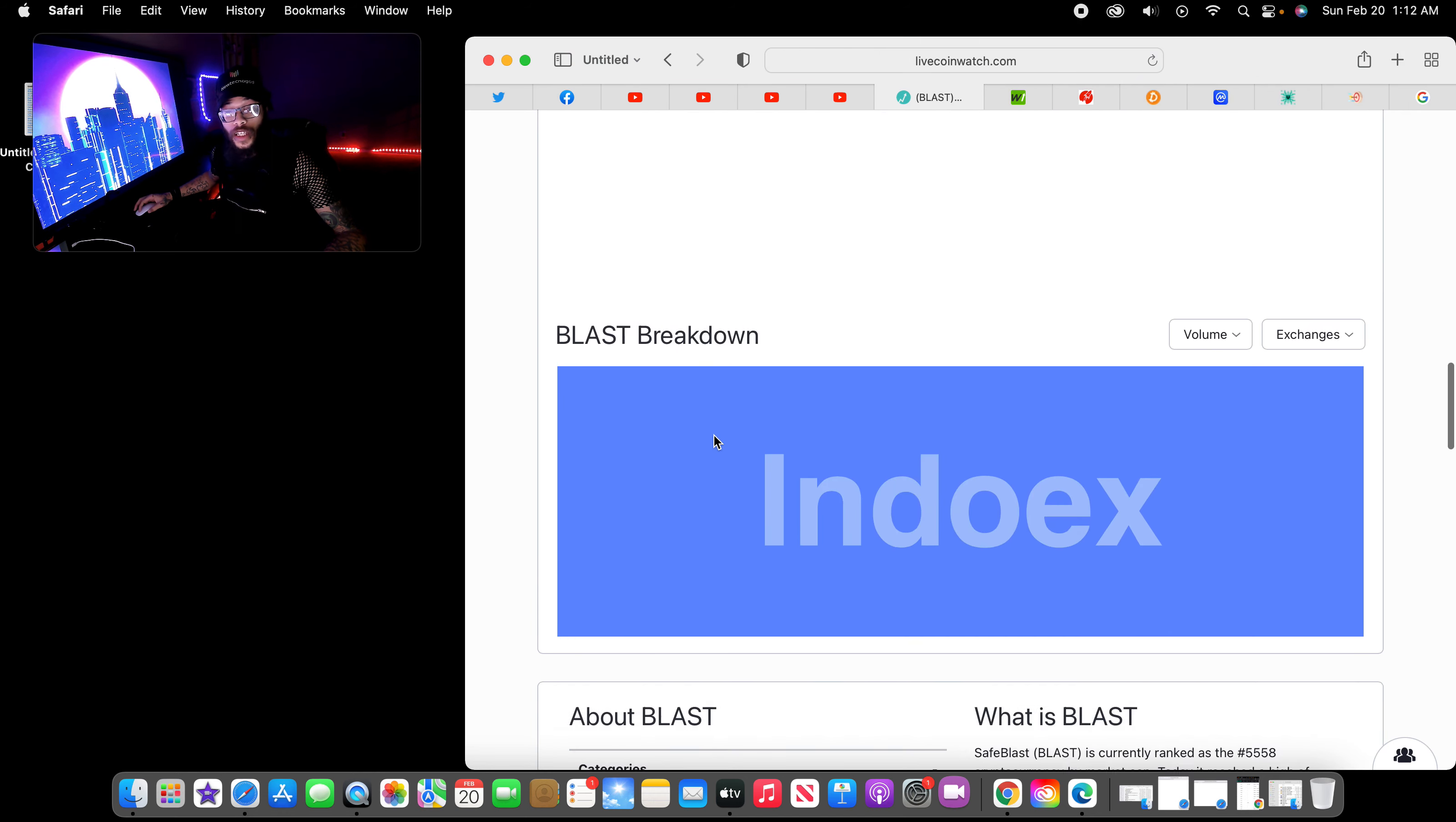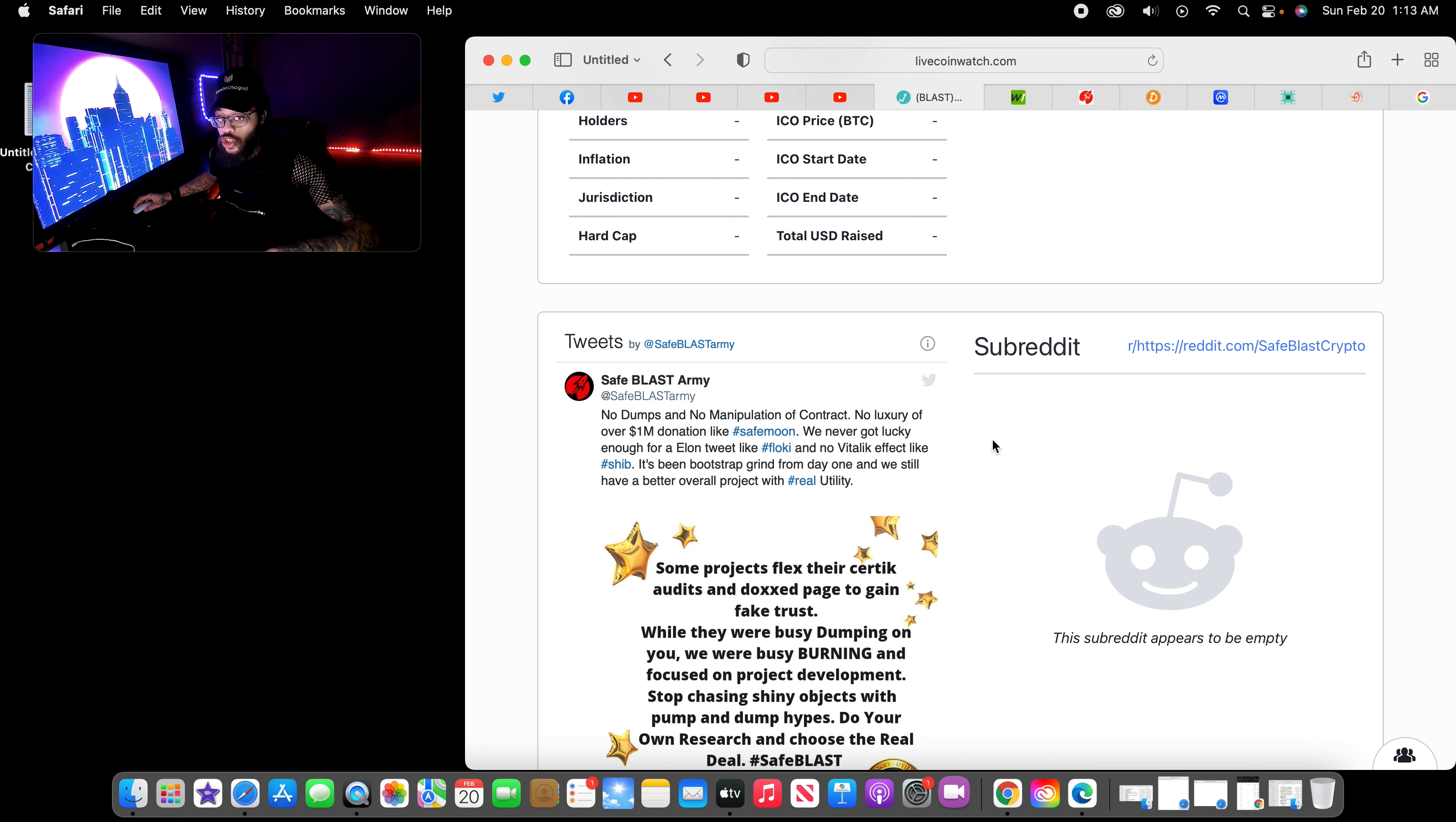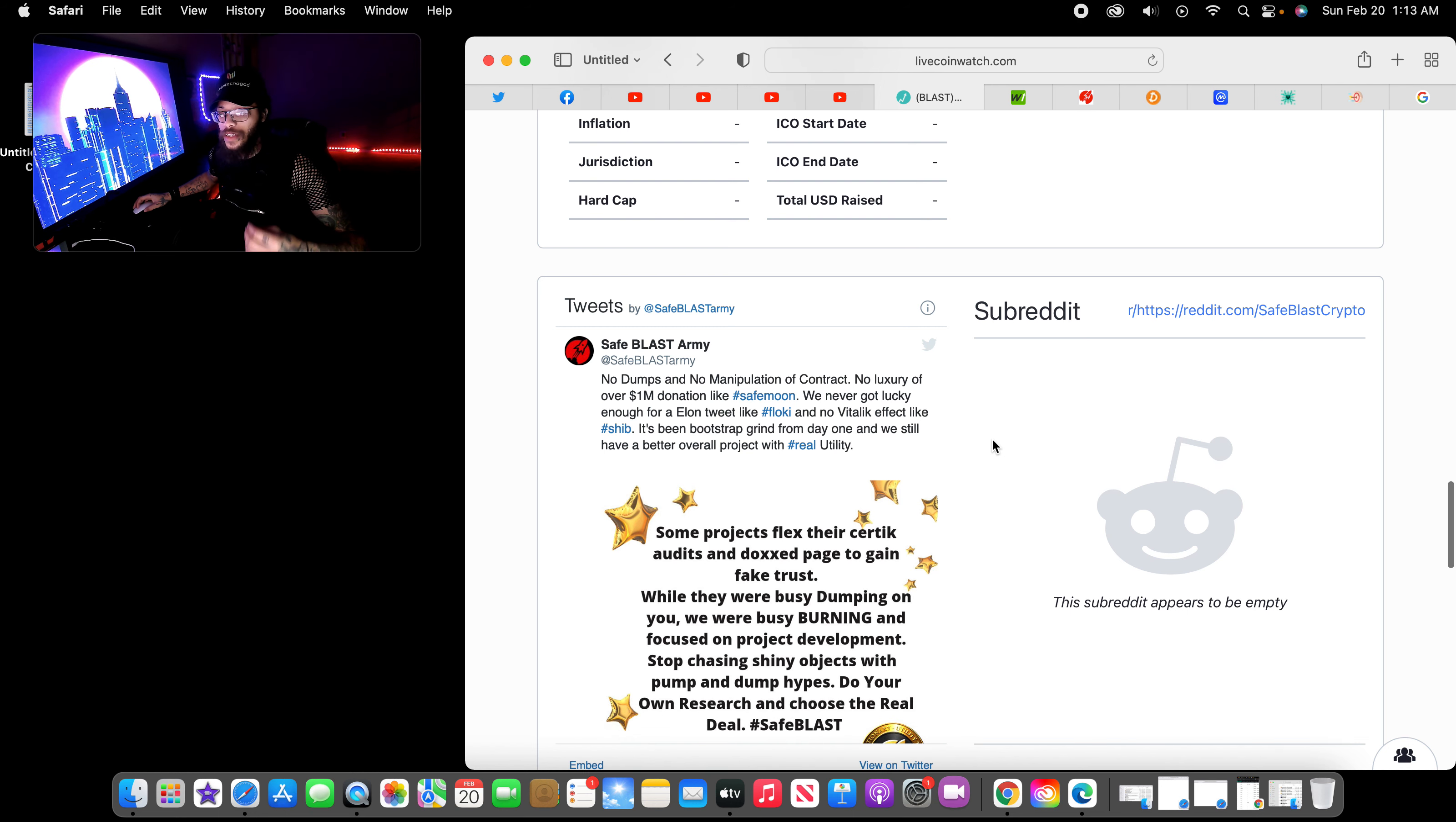Right now, again, we see a red market, so do your own research. Check it out. No dumps and no manipulation of contract. No luxury over one million donations like SafeMoon. We never got lucky enough for an Elon tweet like Floki, and no bit effect like Shiba. It's been bootstrap grind from day one.